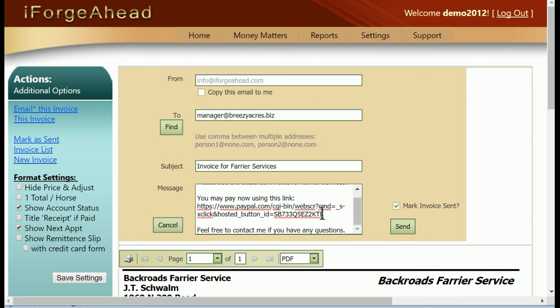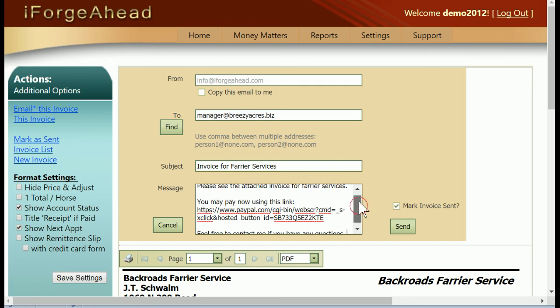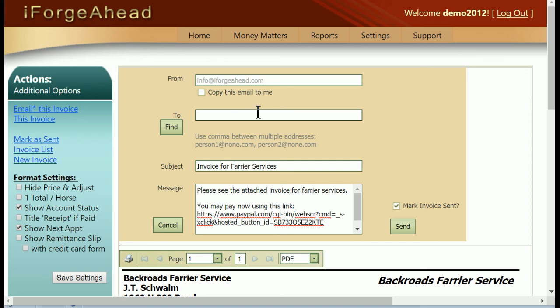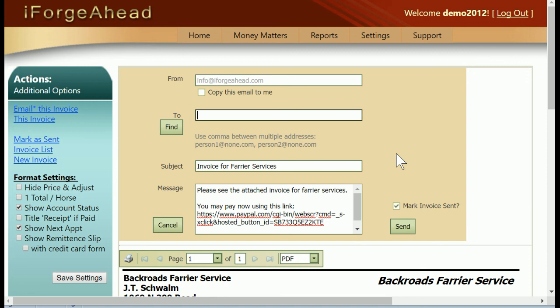The last thing I'll point out is that if you'd like to test this whole process before you ever send it to one of your customers, you can get all the way to this screen for any of your invoices and just take out the address for your customer, type your own personal email address in here, and click send. Then it will come to you and you can test the link and make sure that it's working just as you expect it. That's all for this tutorial. Thanks very much.